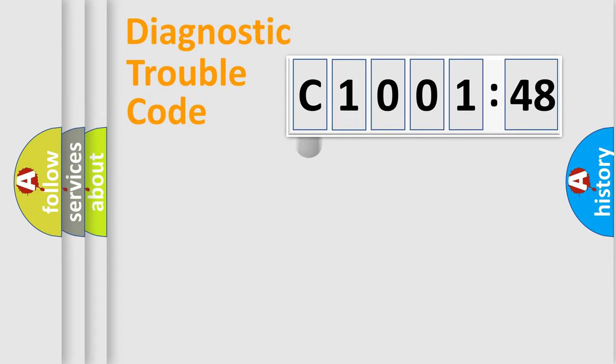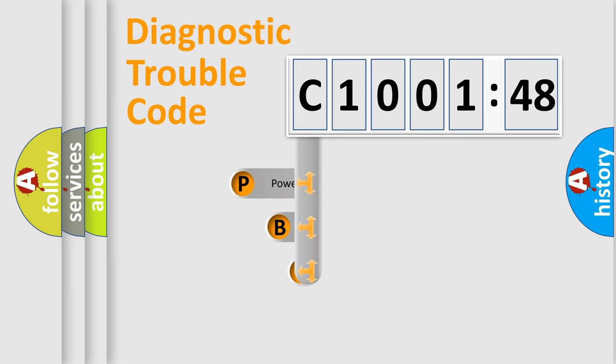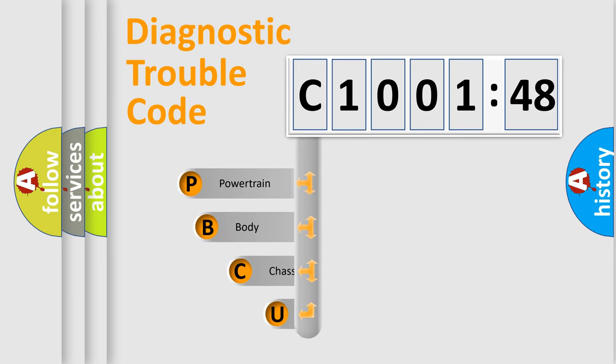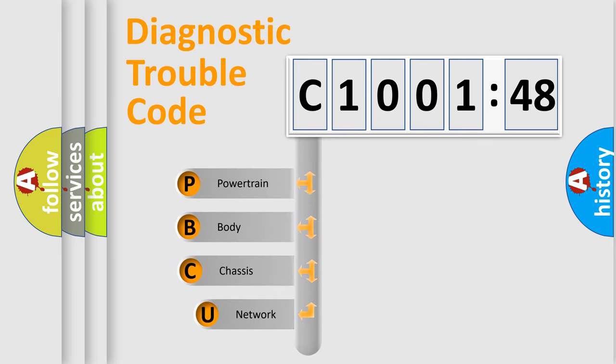First, let's look at the history of diagnostic fault code composition according to the OBD2 protocol, which is unified for all automakers since 2000.